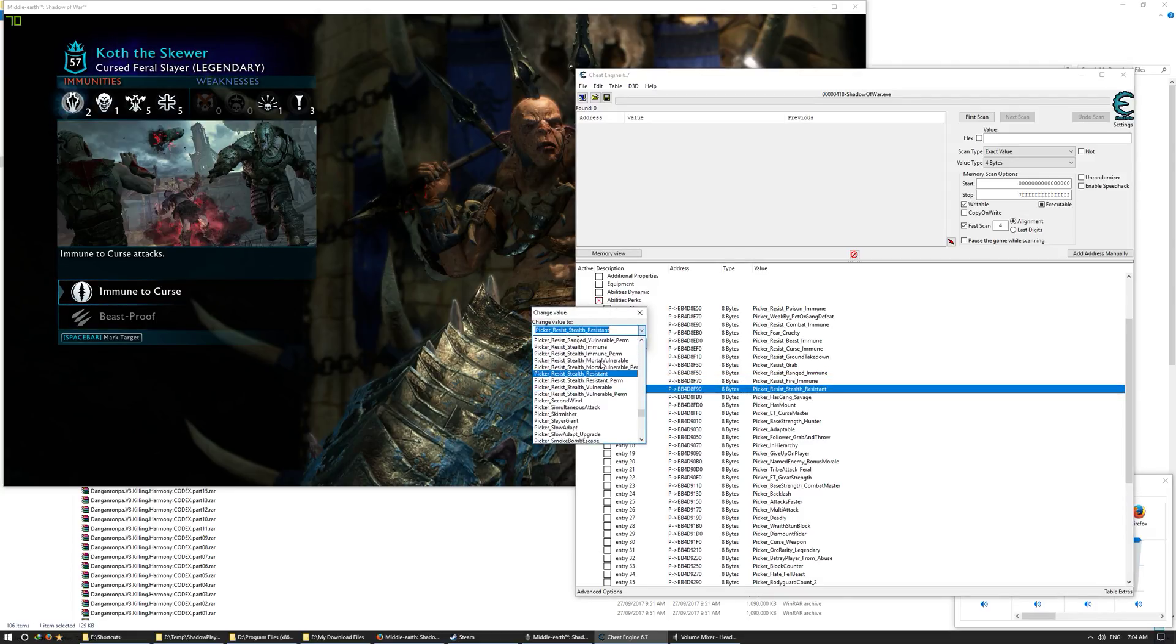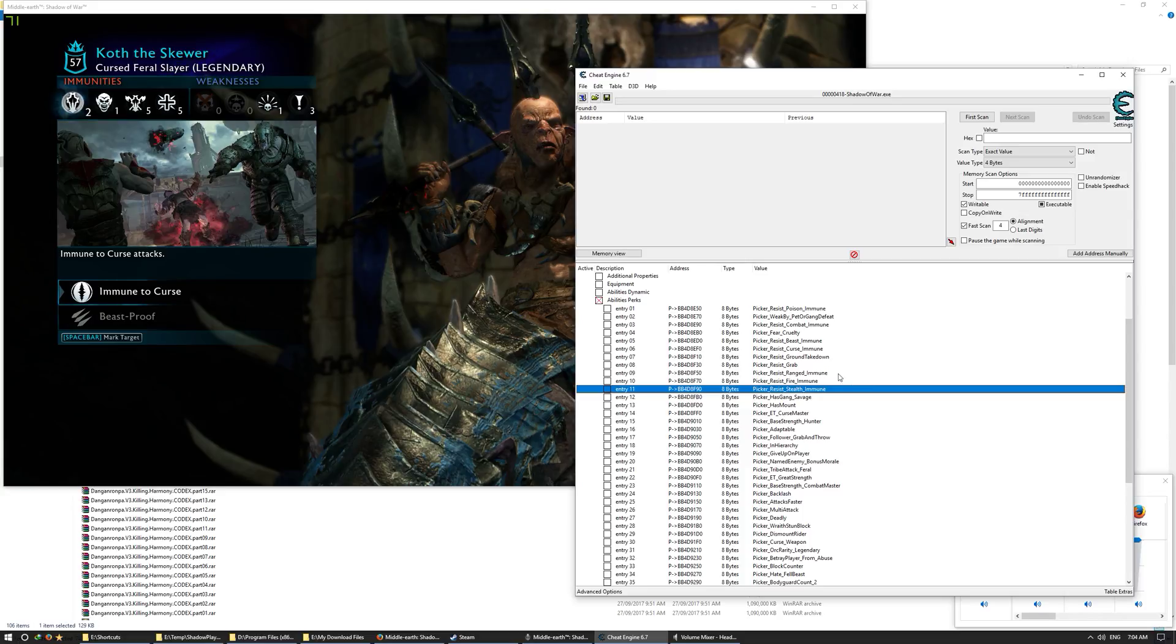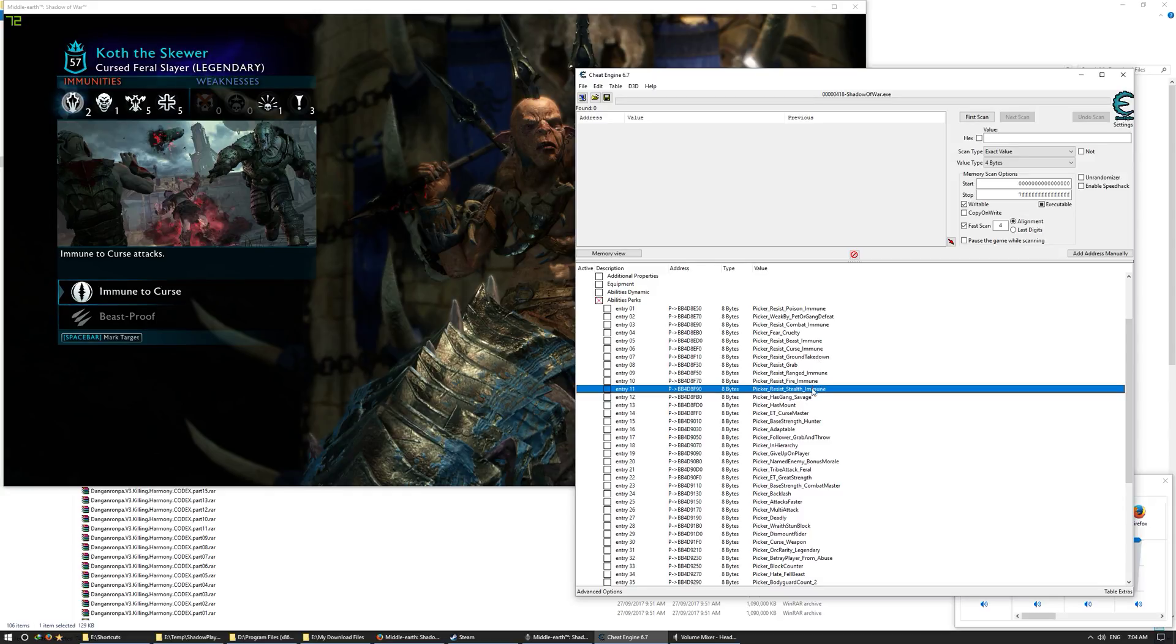So you should have in total eight immunities. One, two, three, four, five, six, seven, eight. Where's the eighth one?